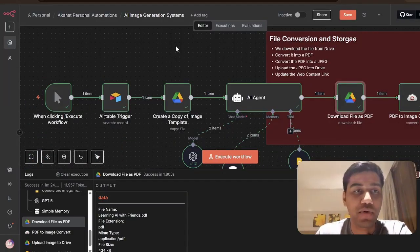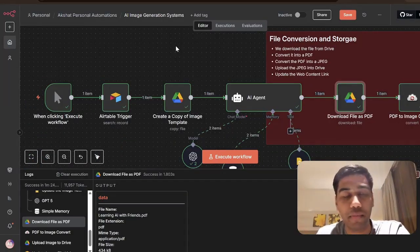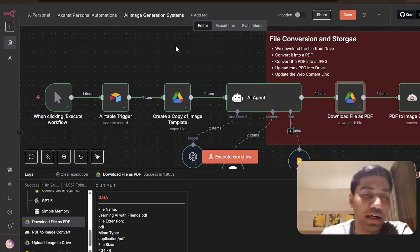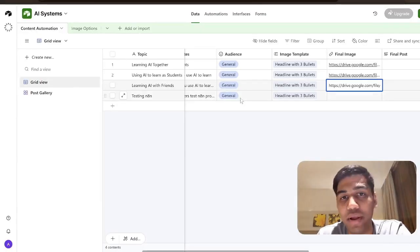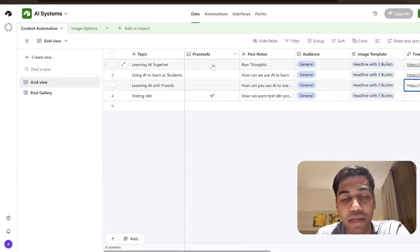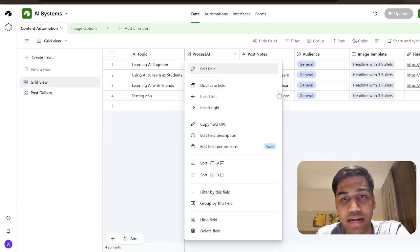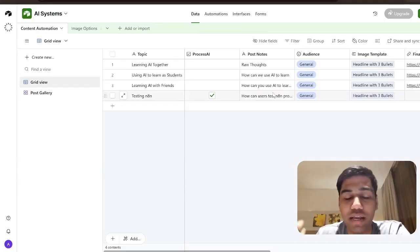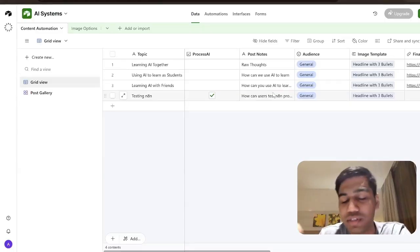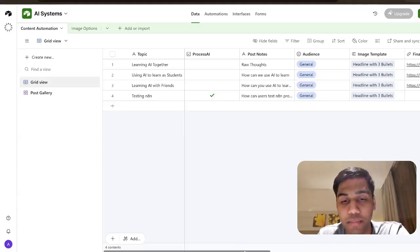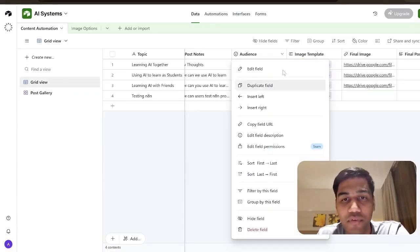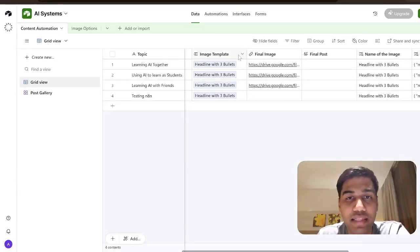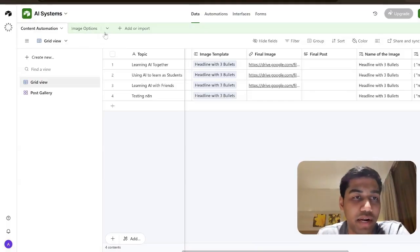If you want to replicate this system, the whole automation is available in our community — join from the description below. Let me tell you what you need to set this up. First you need an Airtable. Very simply I have a topic, a 'Process AI' checkbox option, post notes — just your raw thoughts on what you want the image to have — an audience field you can modify as required, a final image URL field, and then the image template field, which is where things get interesting.